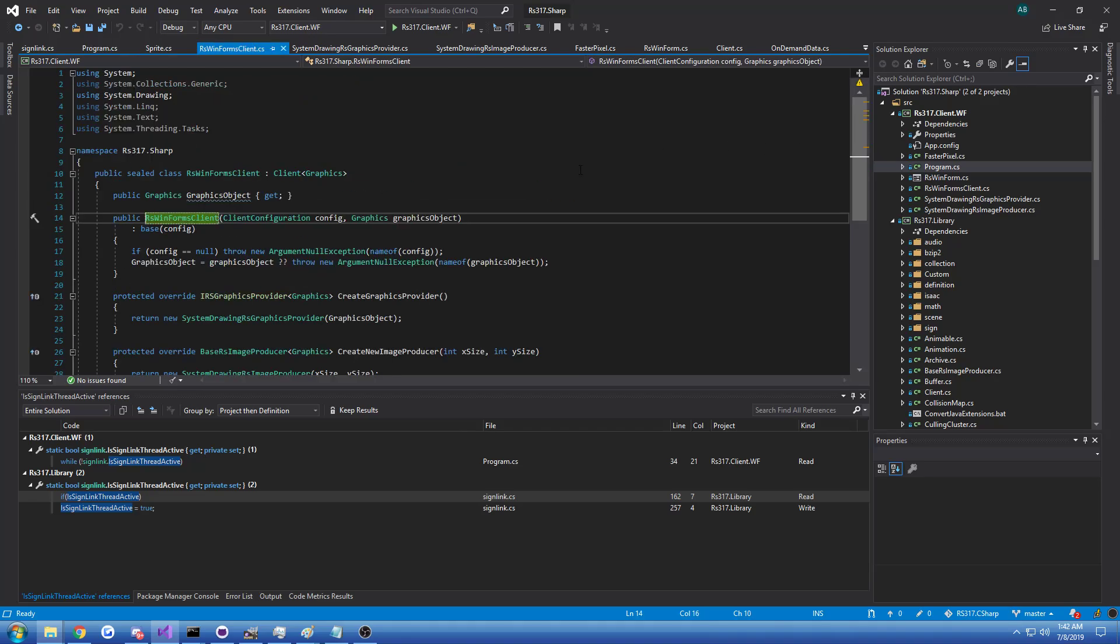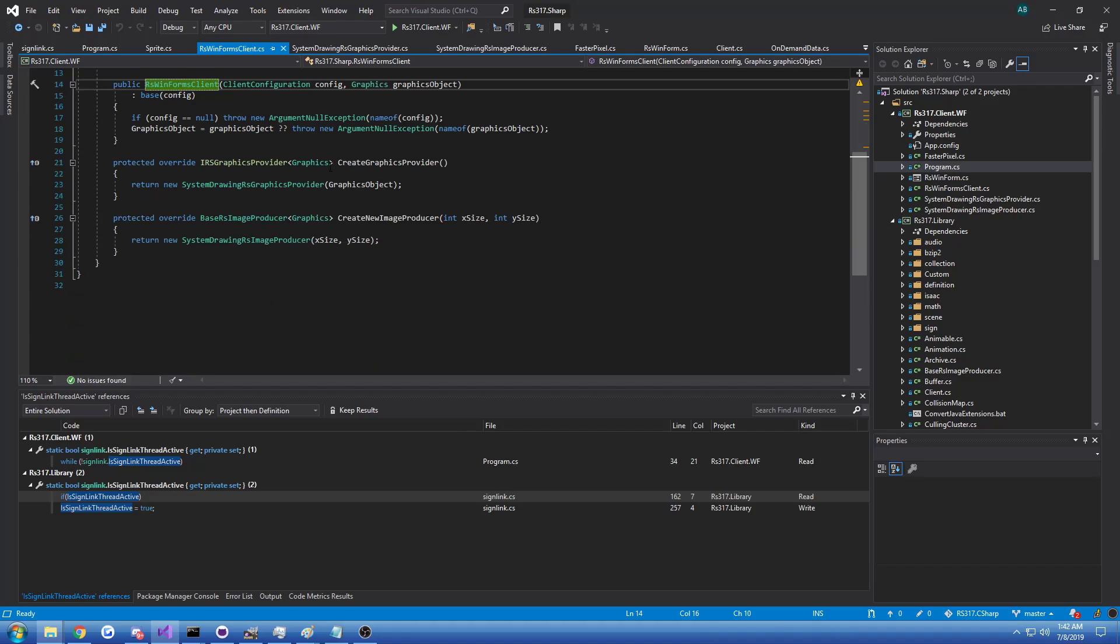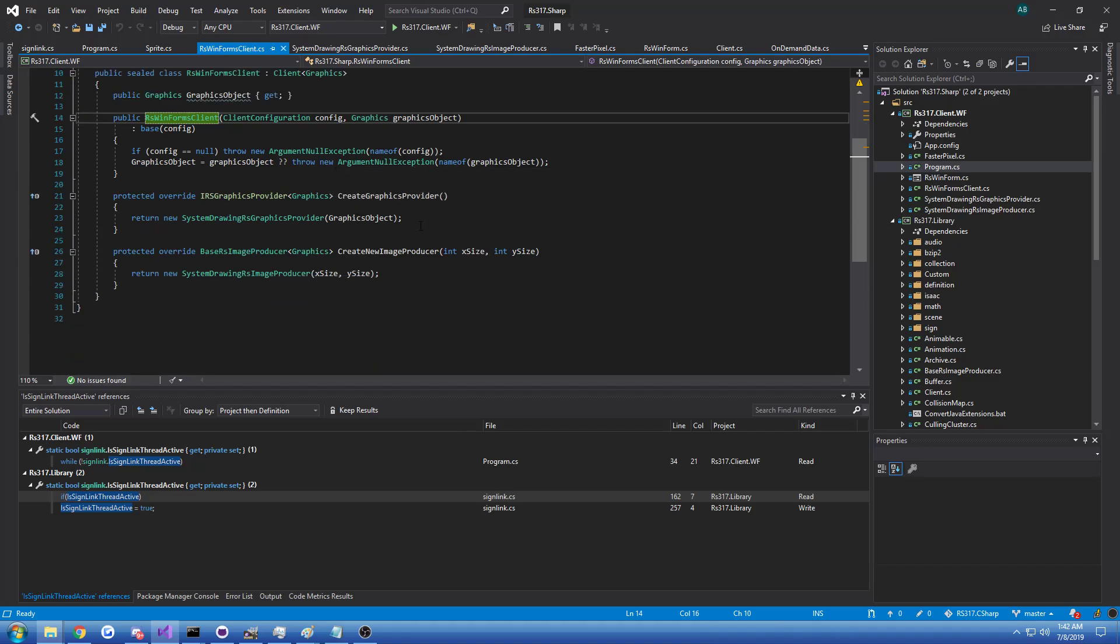And if we pull up client, you can see that this is just the client from the Java client but in C#, and you have to implement a couple of functions here. You can think of them like factories, they should be factories, but they're not.